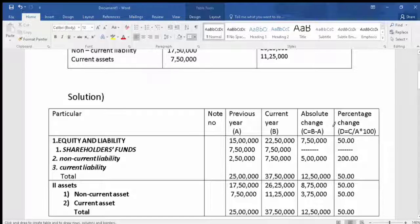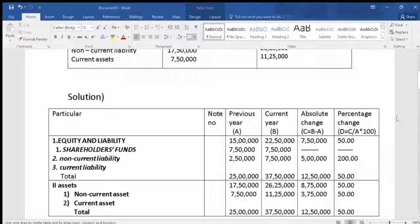After absolute change, the last column is Percentage Change. The formula is: absolute change divided by the previous year, multiplied by 100, giving us the percentage change. Since we are making a balance sheet, it will start from equity and liabilities.